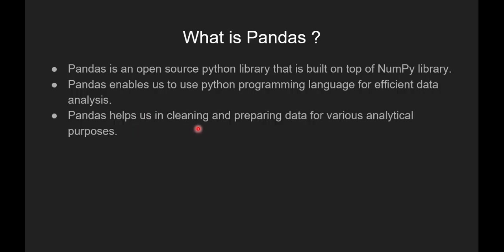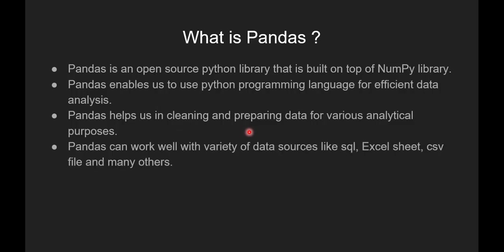Pandas helps us in cleaning and preparing data for various analytical purposes. Pandas can work well with variety of data sources like SQL, Excel sheet, CSV file and many others.